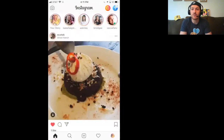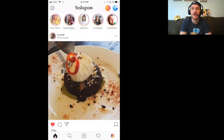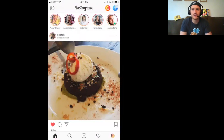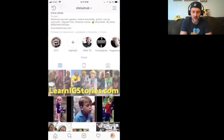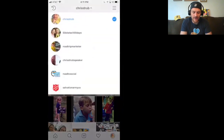That, my friends, is how you post a poll and how you get to vote on your Instagram stories. If you want to hear more about why polling is such an important feature to your Instagram story strategy and all the different ways you can use it, go to LearnIGStories.com and get that course right away. But now I'm going to show you what happens when somebody votes on that poll.